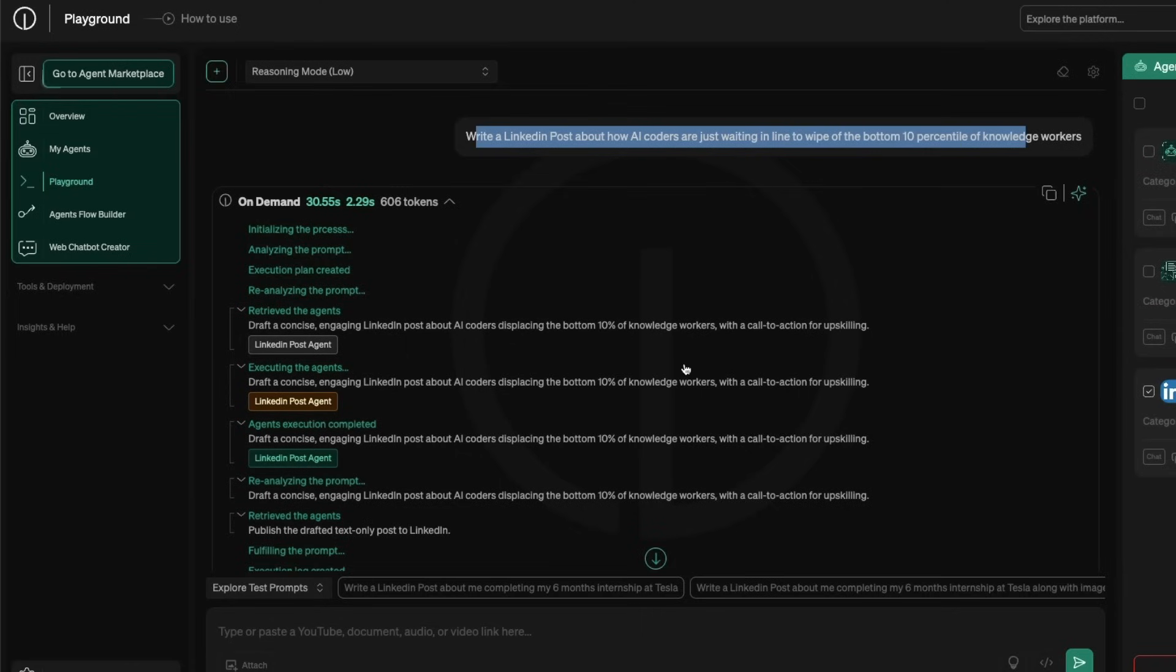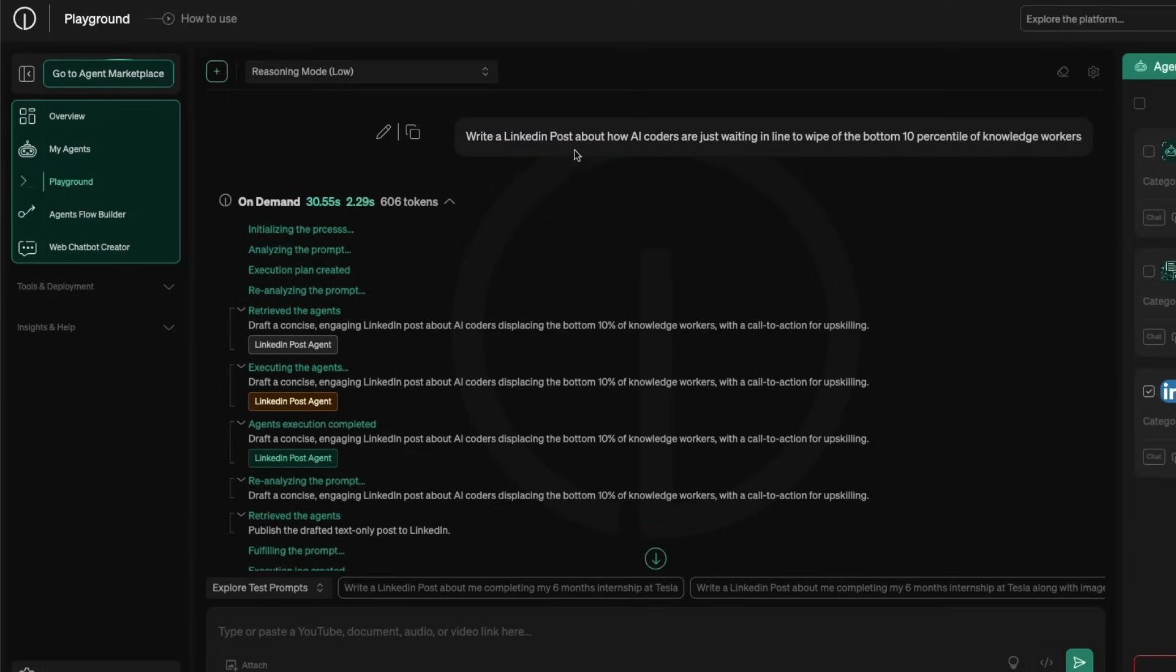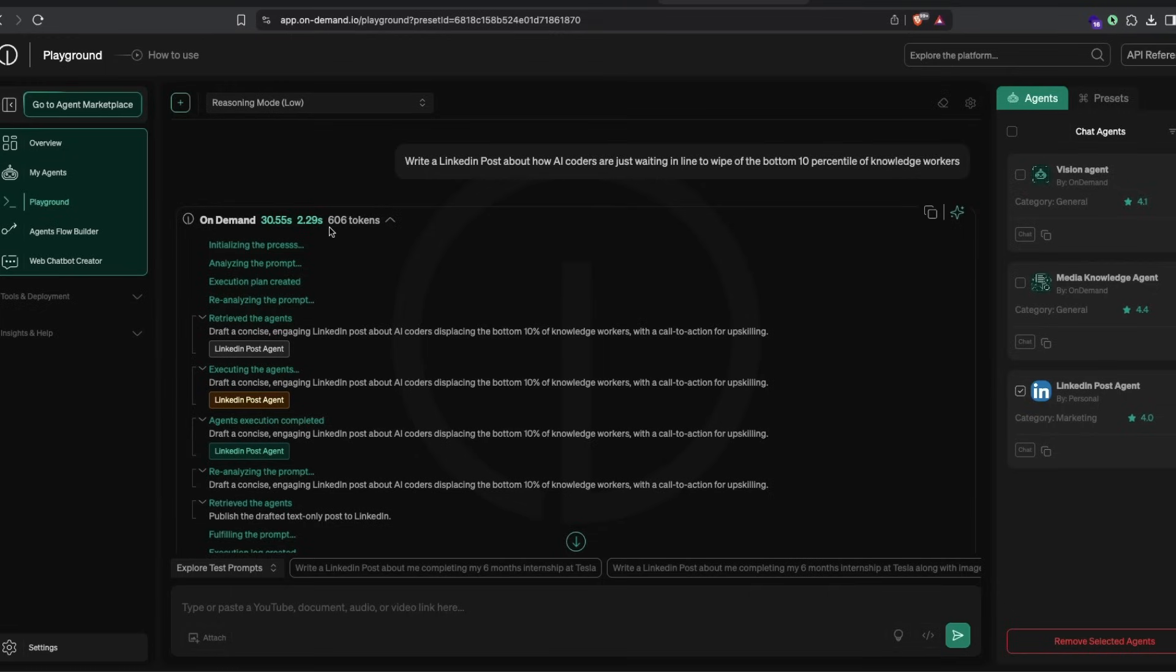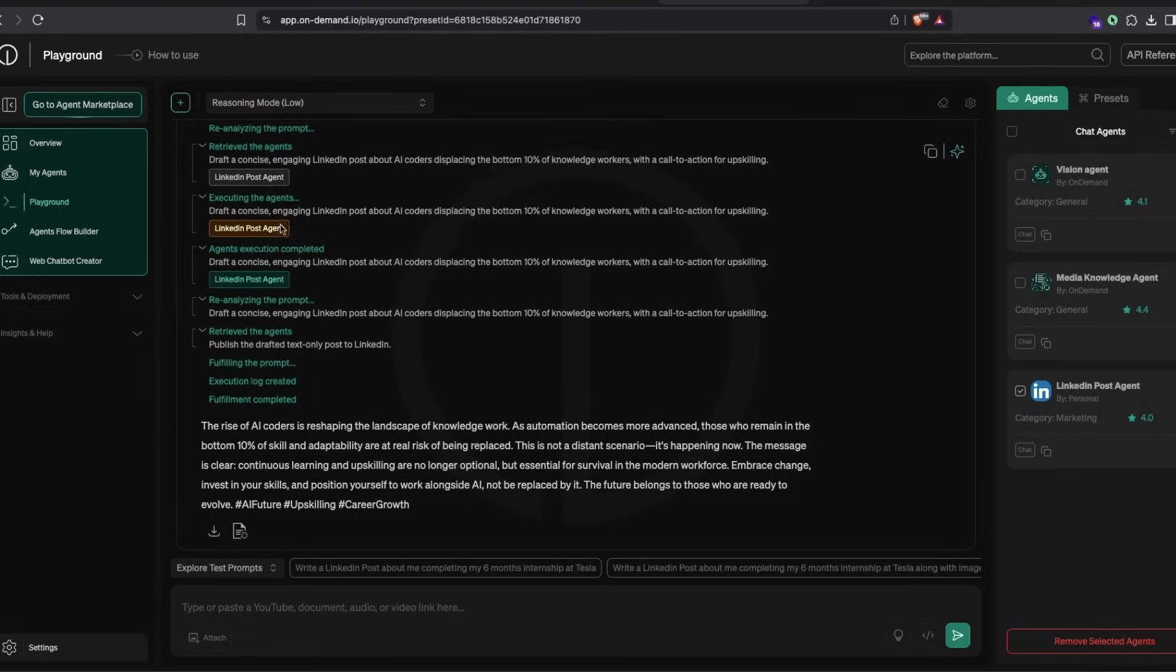First, I'd like to show you a simple demo so you have an idea about what we're talking about. I went to On-Demand, selected the low reasoning mode, and said write a LinkedIn post about how AI coders are just waiting in line. I selected the LinkedIn post agent. You can see it used 606 tokens, did planning, then went to the LinkedIn posting agent and did the posting for me.